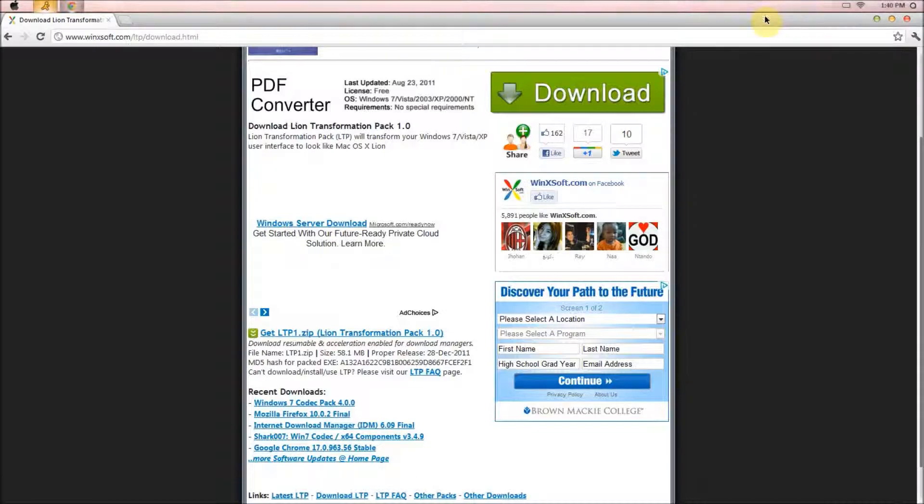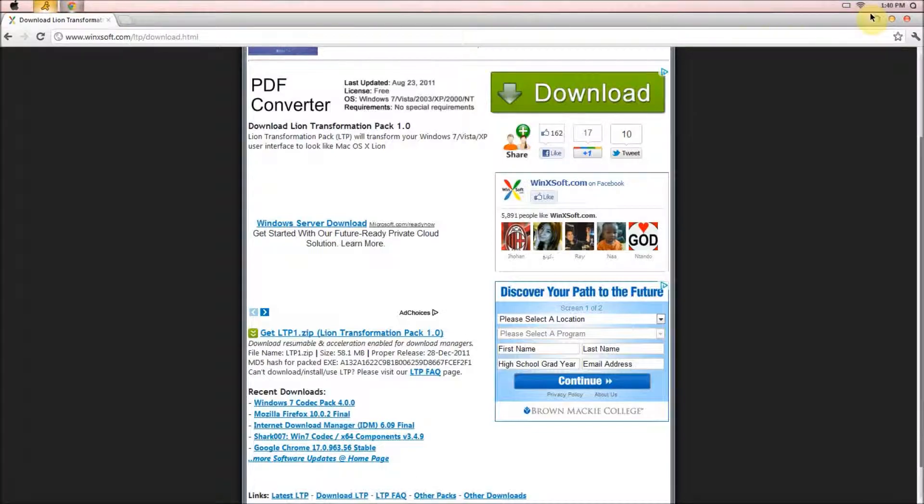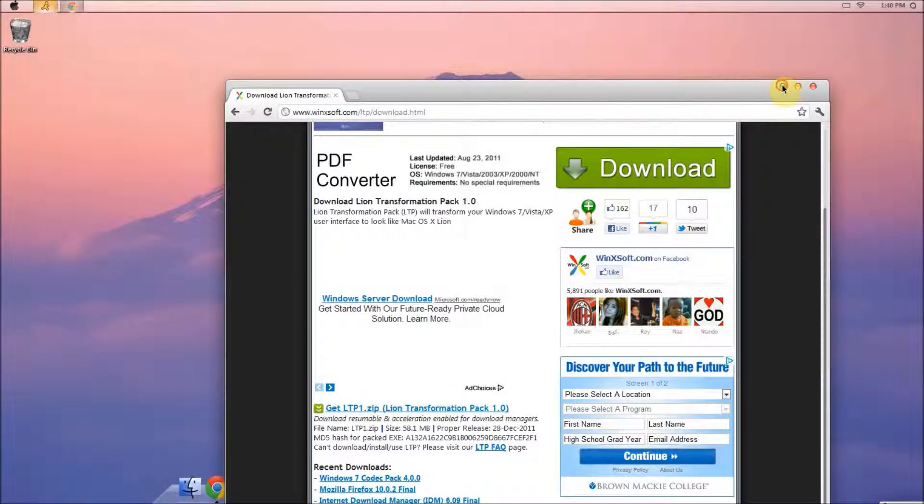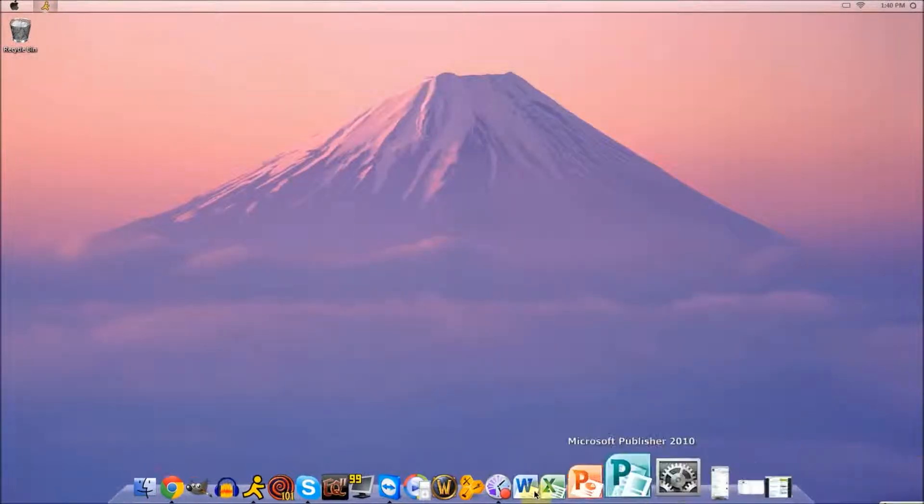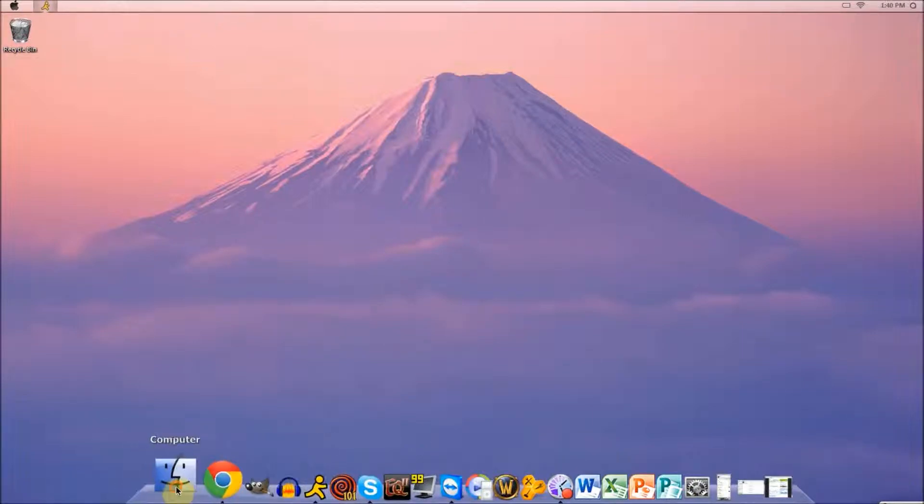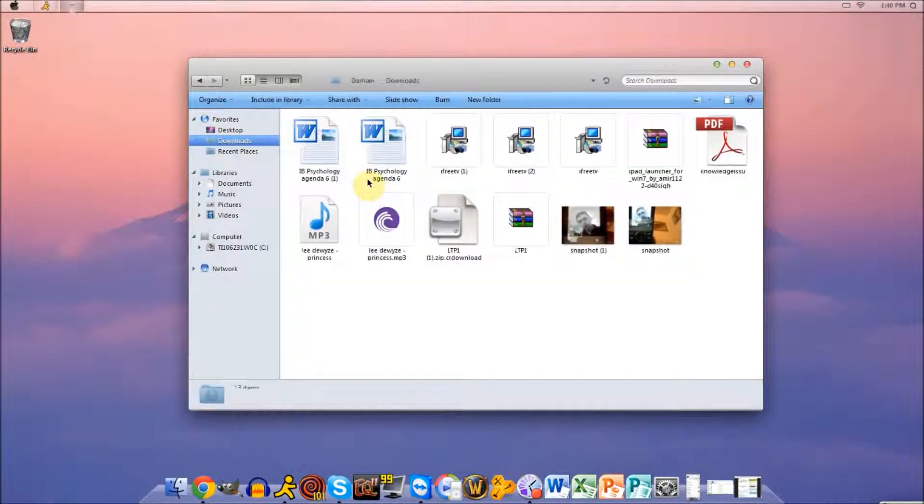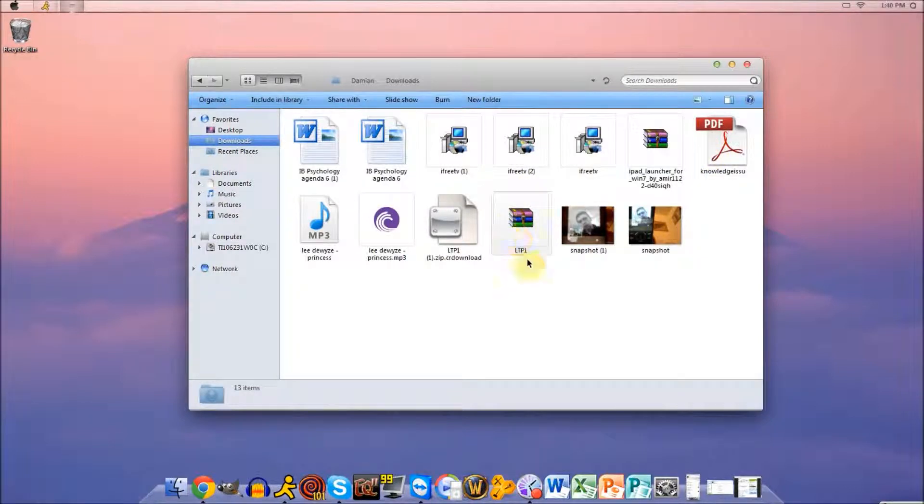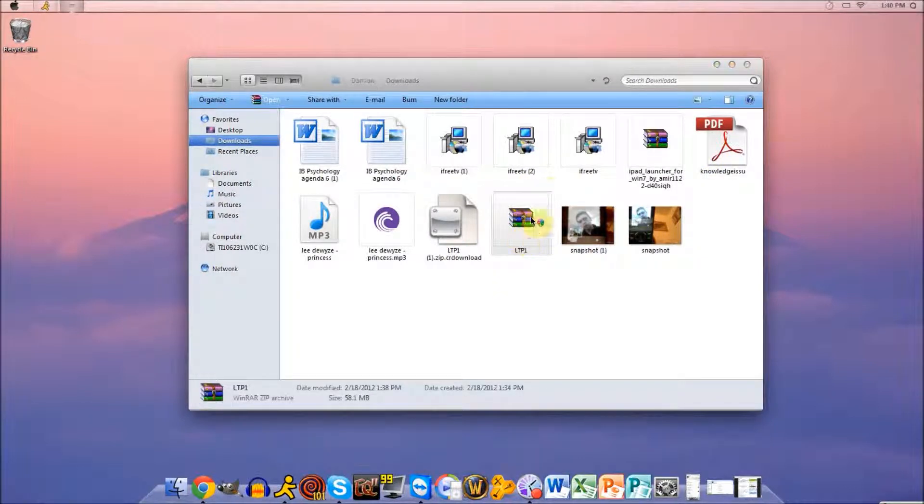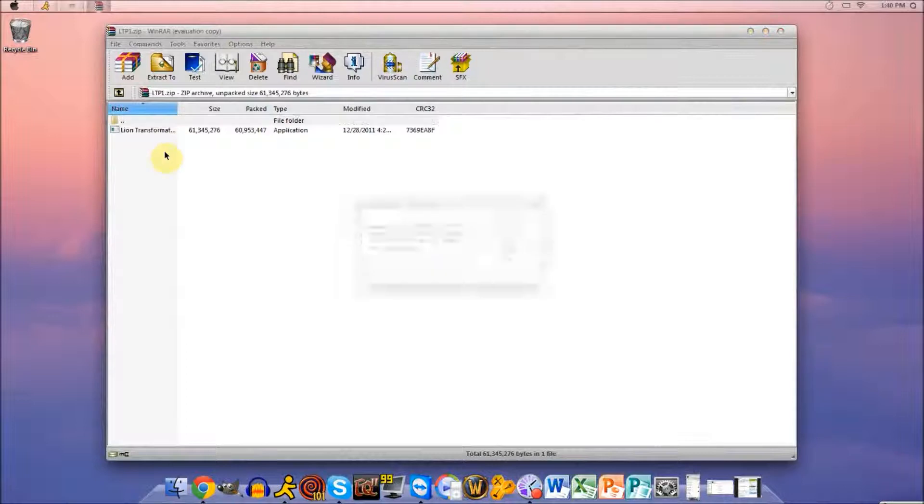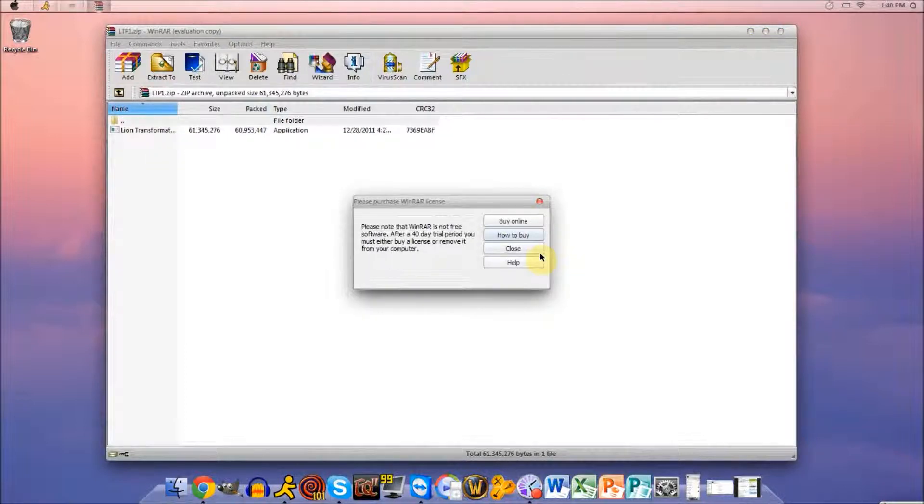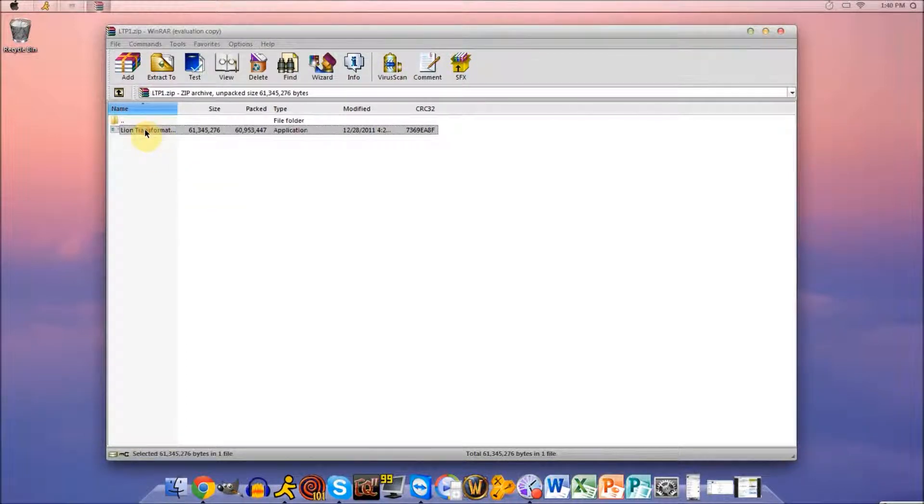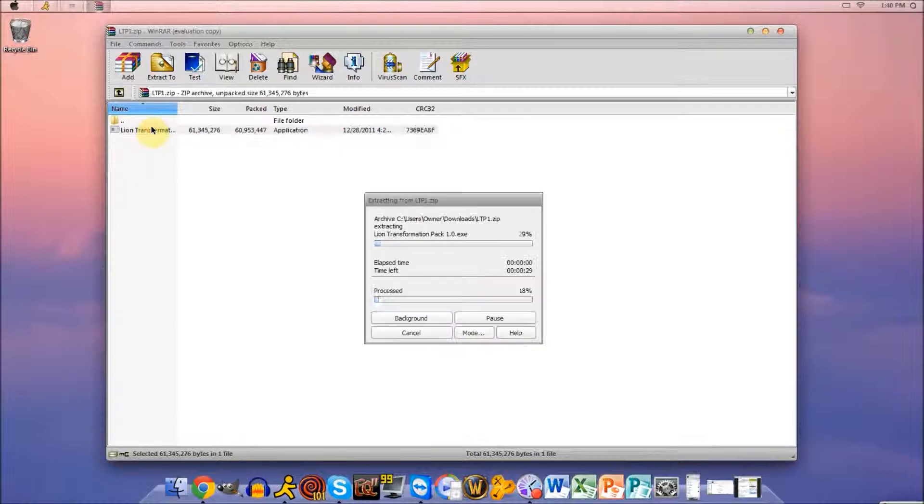But when it finishes downloading, you can minimize this. And when it finishes downloading, you can go to your downloads here. And you click LPT1, this right here.